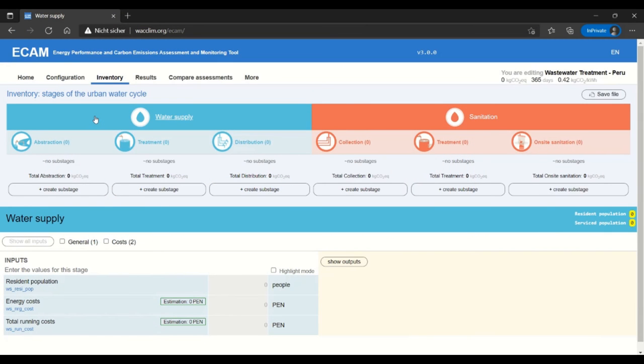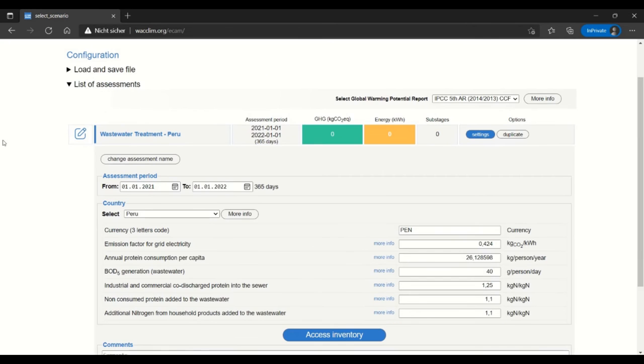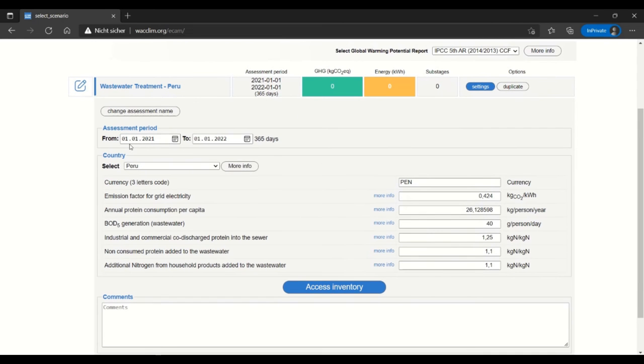Before I get started I would like to show you my configurations page. I've created an assessment called wastewater treatment Peru. I have an assessment period of one year and I've selected Peru as the country.